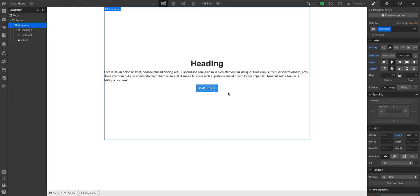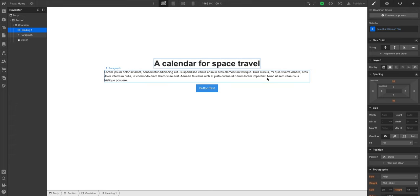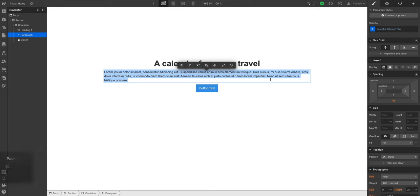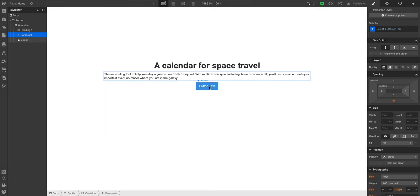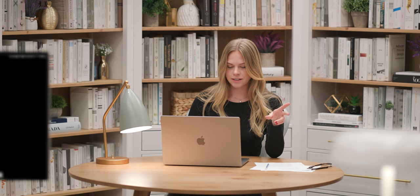Let's move on to the button. At any time we can change the content — we can double click and change it to 'a calendar for space travel.' We can go into the paragraph, double click, and paste from our clipboard. For the button, we want it to say 'join the wait list' — this is a call to action for early access.